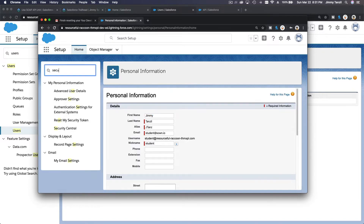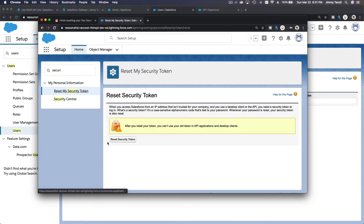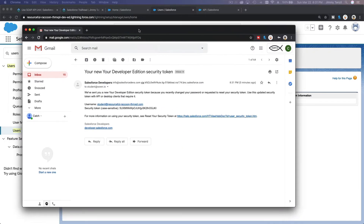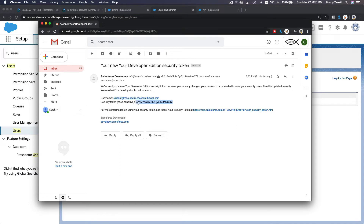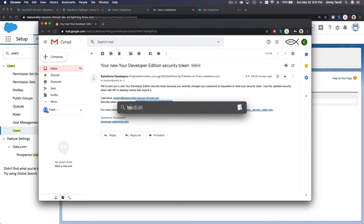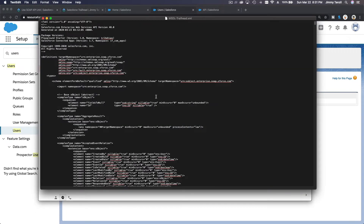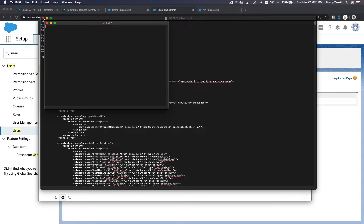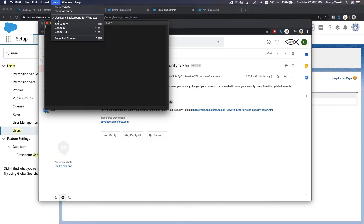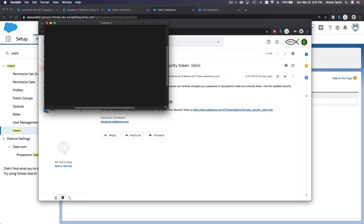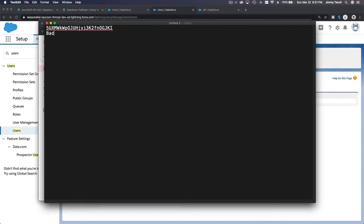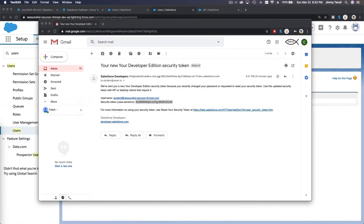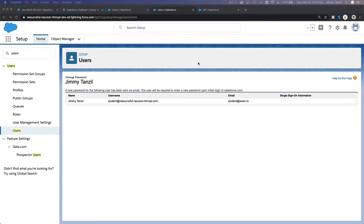Your new security token will be emailed to you. Copy it to a text editor to keep it handy. Note your password as well — you'll need both. That's how you reset your password and get your security token.